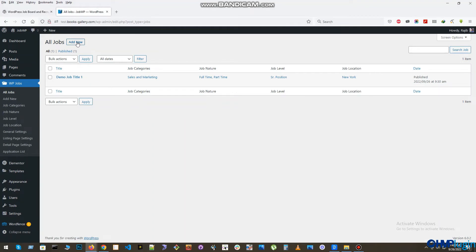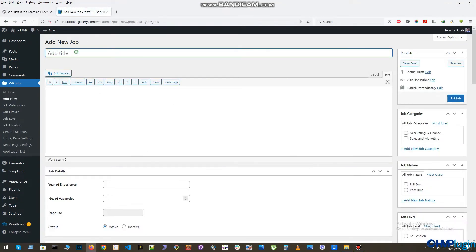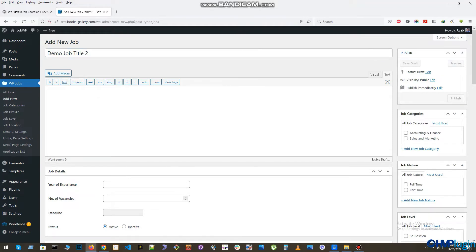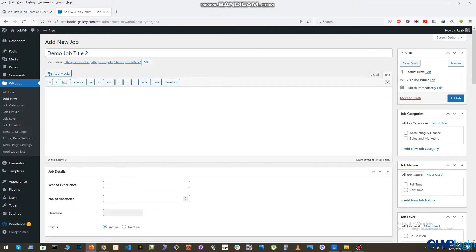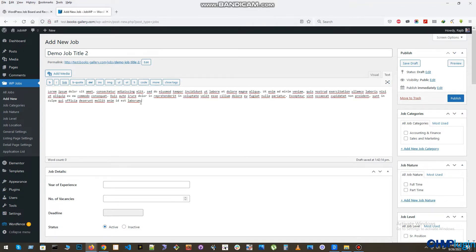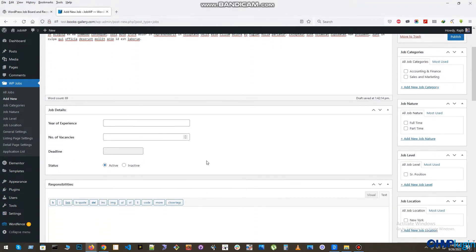Now it's time to add our job first. So please click Add New. Here we will add our job information. First, give the job title. Now add a job description. After that, apply the other job information one by one.